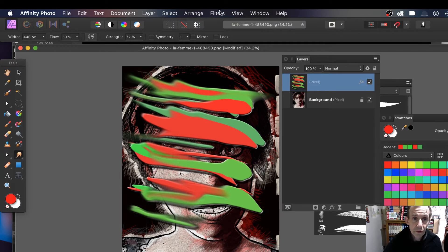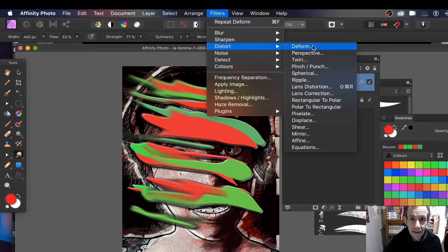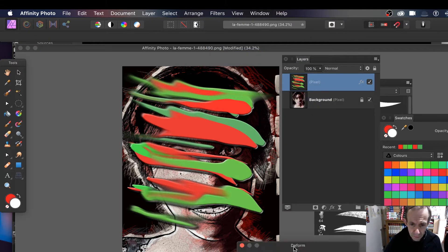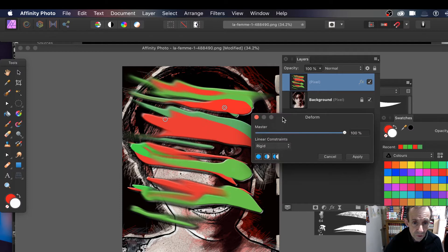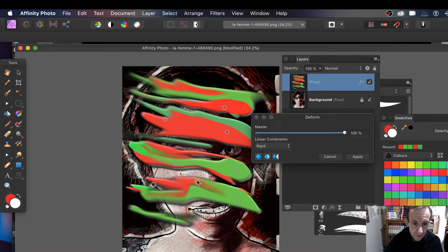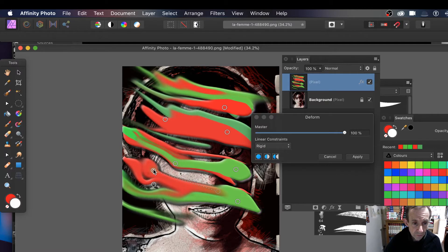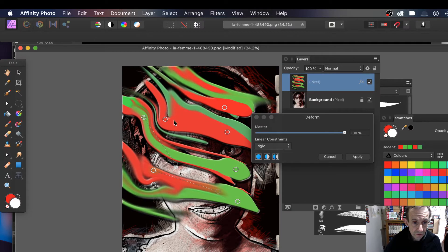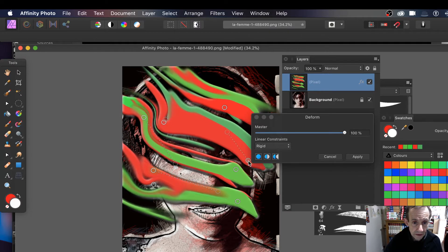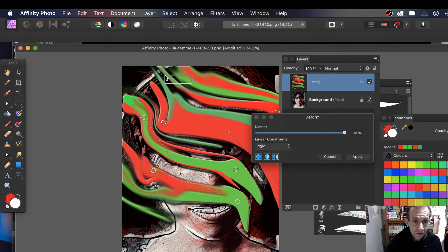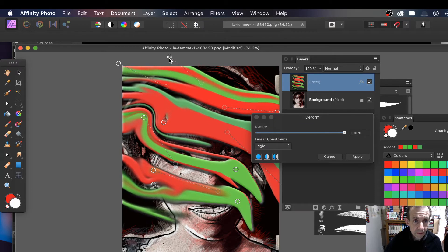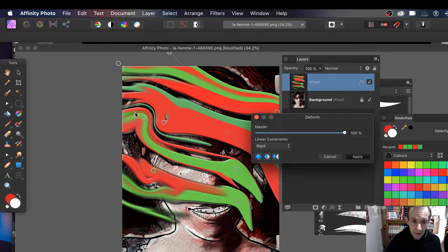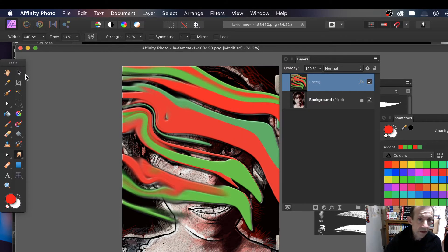You can also go to Filter > Distort > Deform, which is even more useful. Bring up the Deform panel and add various pins at different places. Then distort it to create even weirder effects — stretch it, maybe rotate it a bit, stretch it down. You can add additional pins as needed, then click Apply.